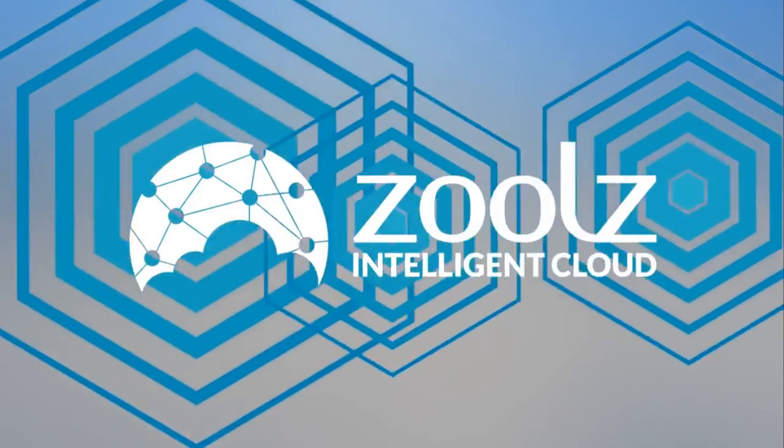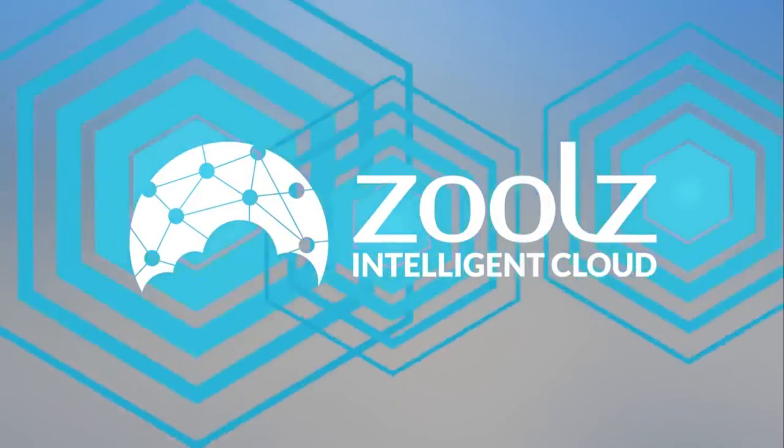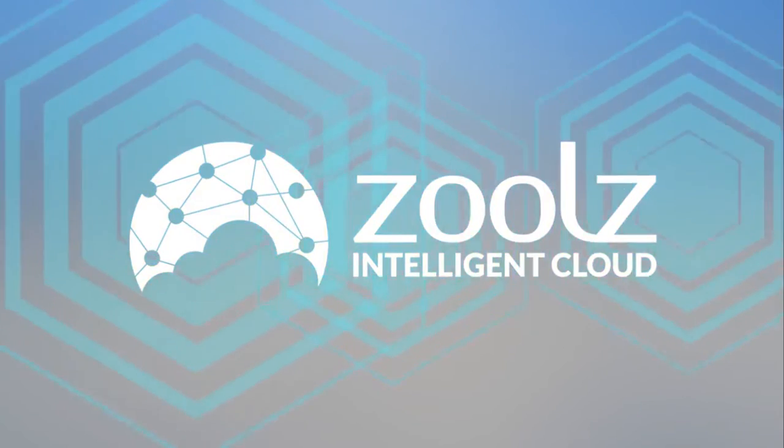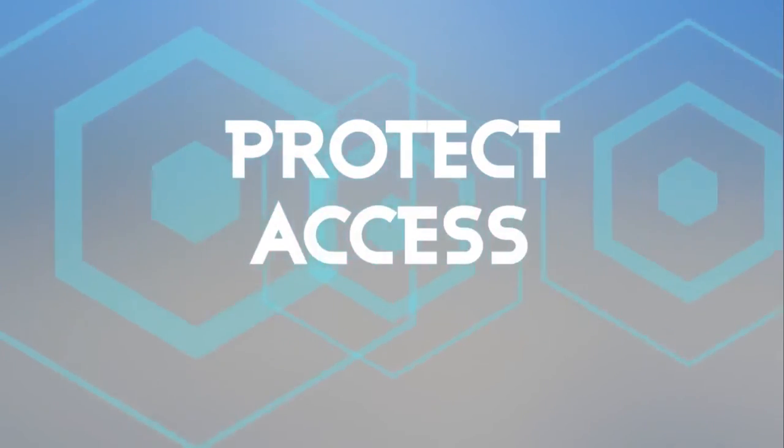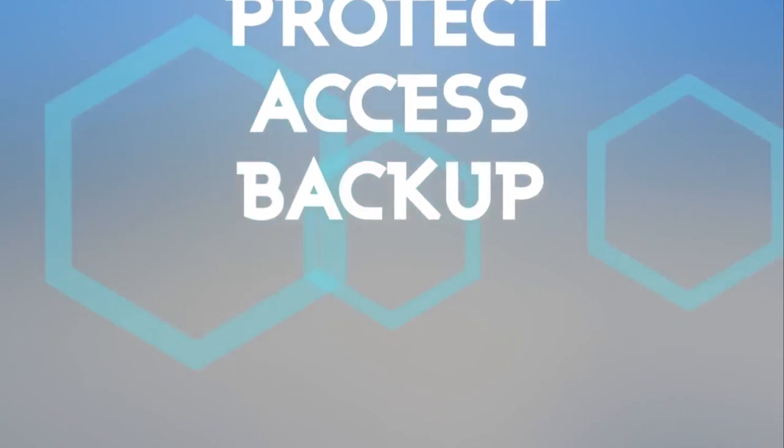Designed to structure big data, Zoolz Intelligent Cloud is the smartest solution to protect, access and backup your data.